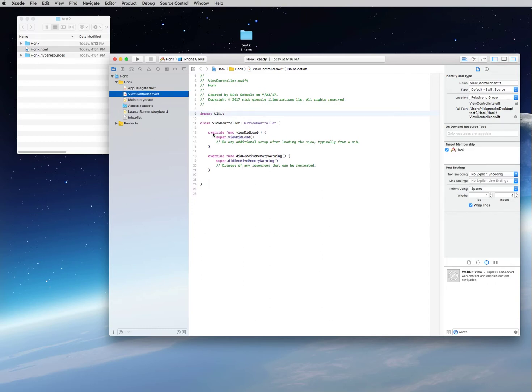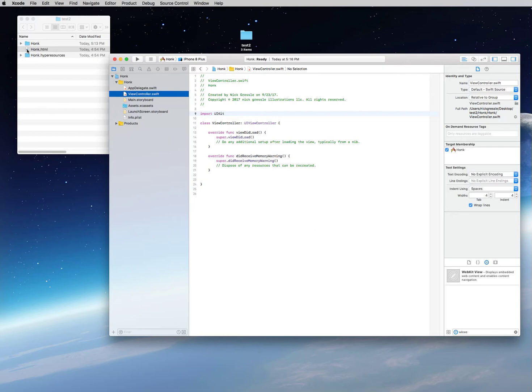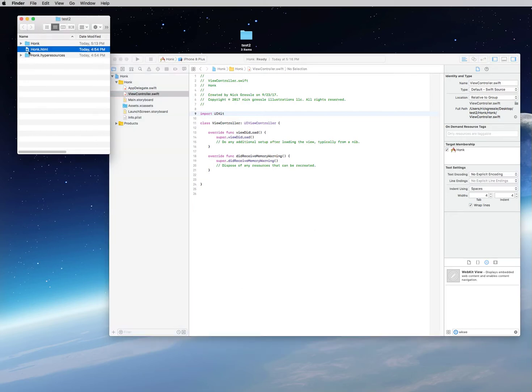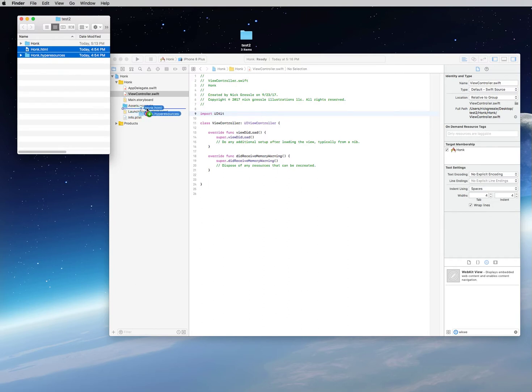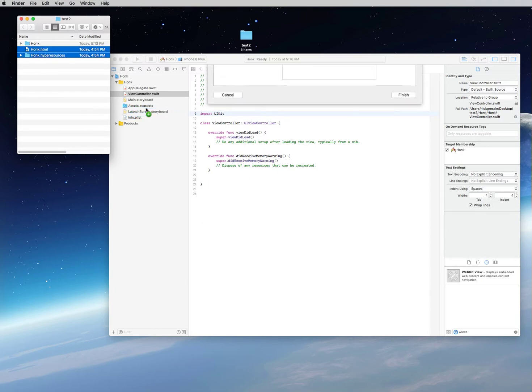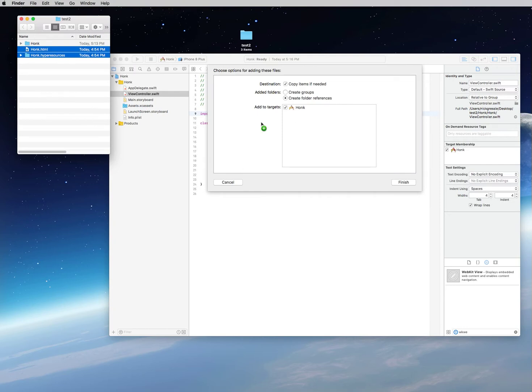The first thing that I would like to do before we hit the view controller programming is I want to go ahead and load our assets that we created in the last video. These will be the HTML file you created and the hyper resources. You want to bring both of those over by clicking, holding down shift, and clicking on both of them. You drag them right under the assets folder and drop them.